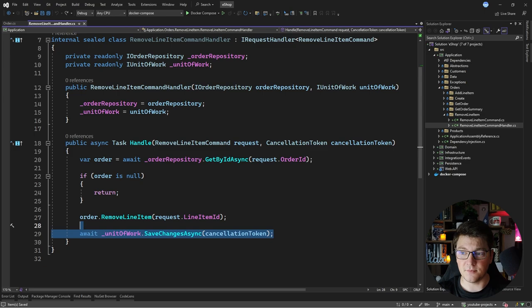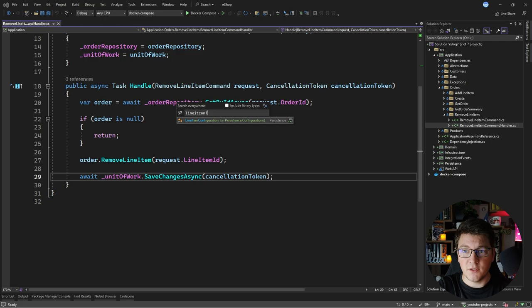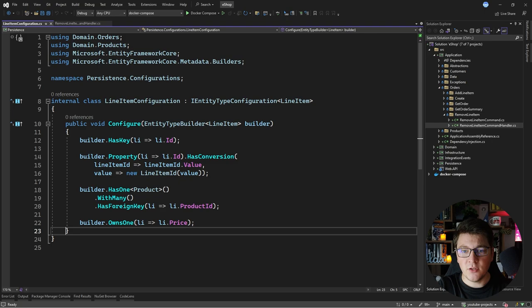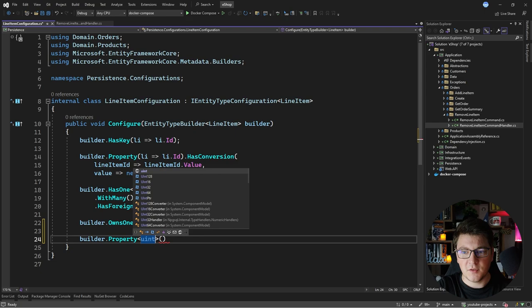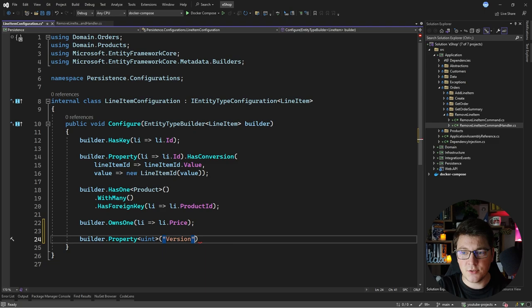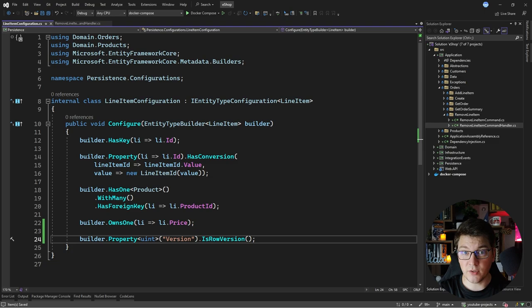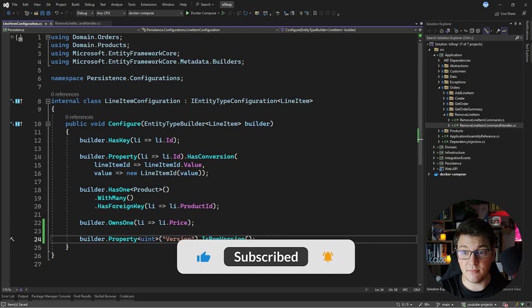Here's what we're going to do. I'm going to go to the line item configuration, which is my EF Core configuration for this entity, and create a shadow property of type unsigned integer. I'll call it version and call the IsRowVersion method. This creates a version column in the line items table and makes it a concurrency token at the same time. It will be automatically updated by the database.